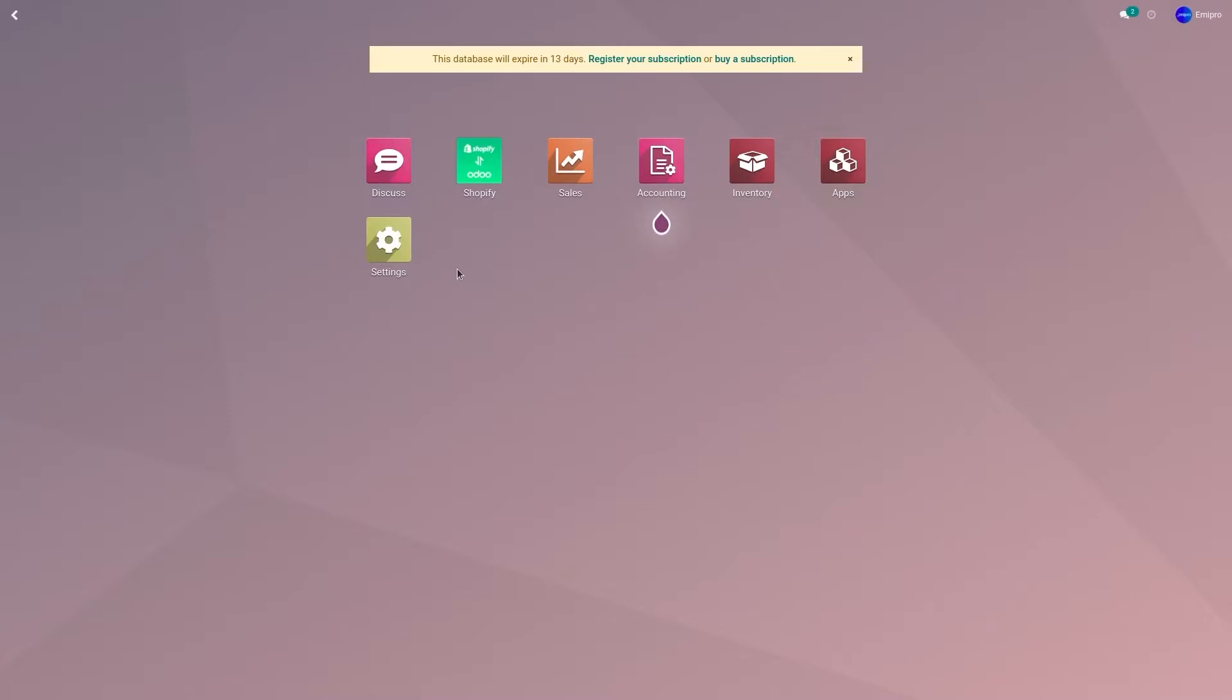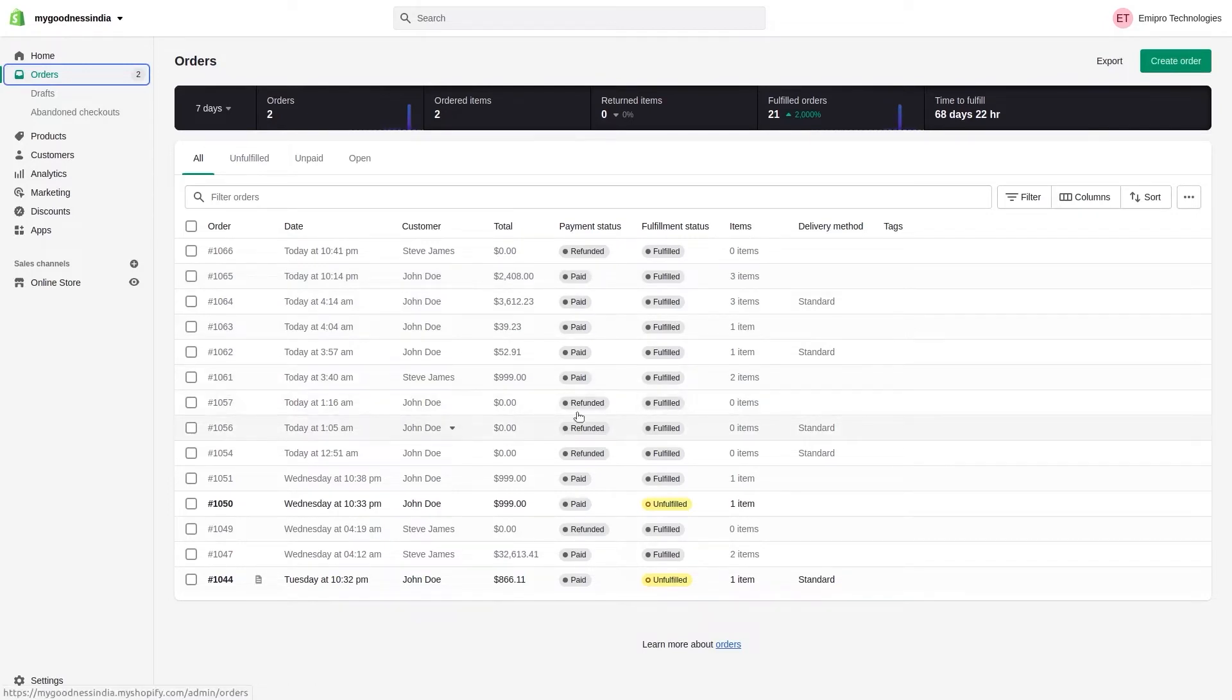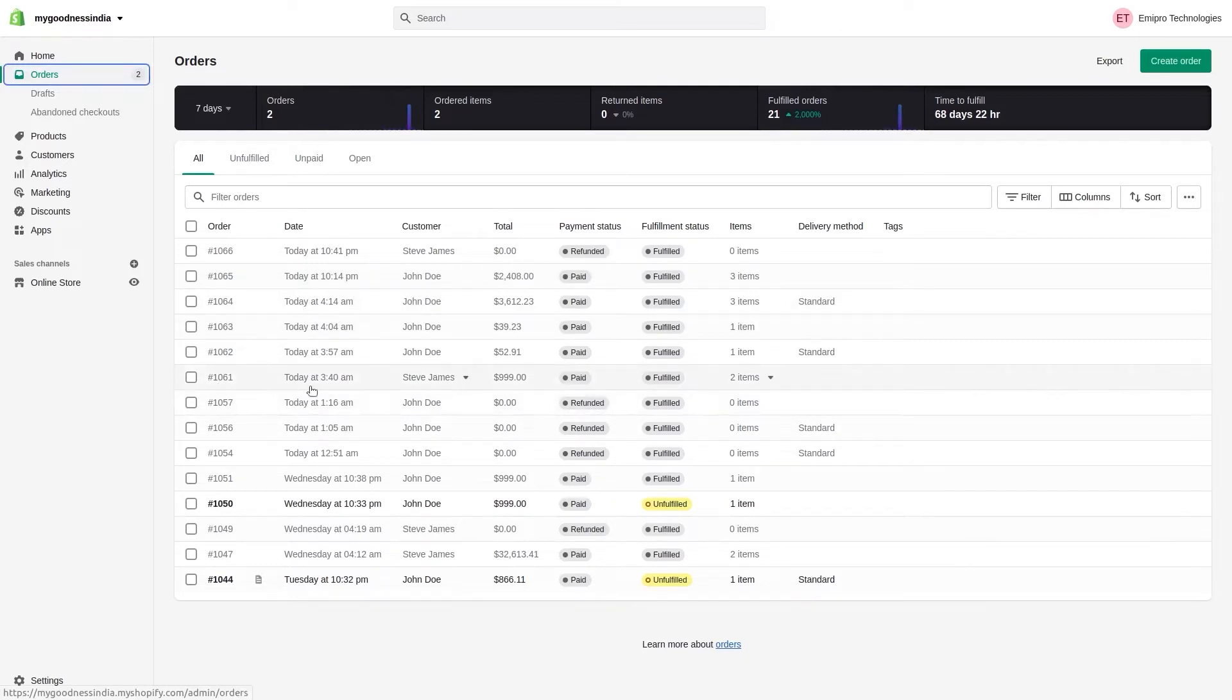Let's see how you can import the orders manually. I have order 1057 which is refunded in my Shopify store and order 1061 which has been paid. I'm going to import these two orders manually from my Shopify store to Odoo.